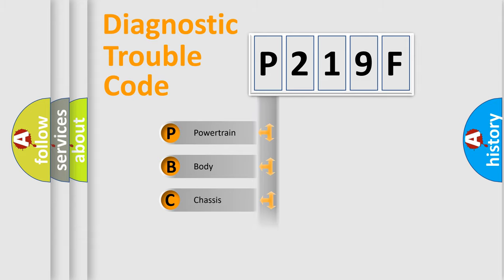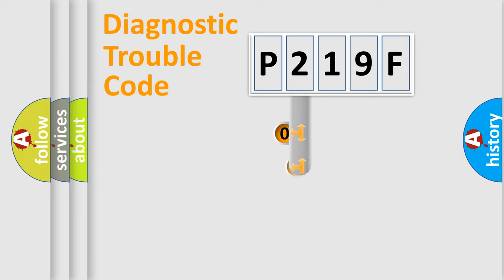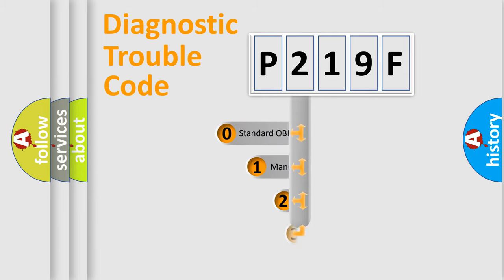We divide the electric system of automobile into four basic units: Powertrain, Body, Chassis, and Network. This distribution is defined in the first character code.